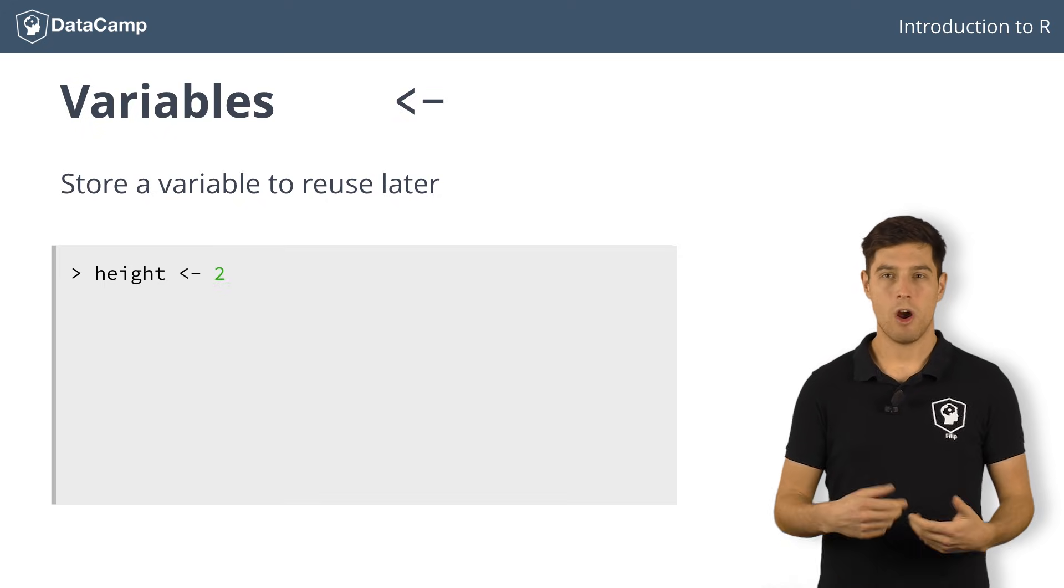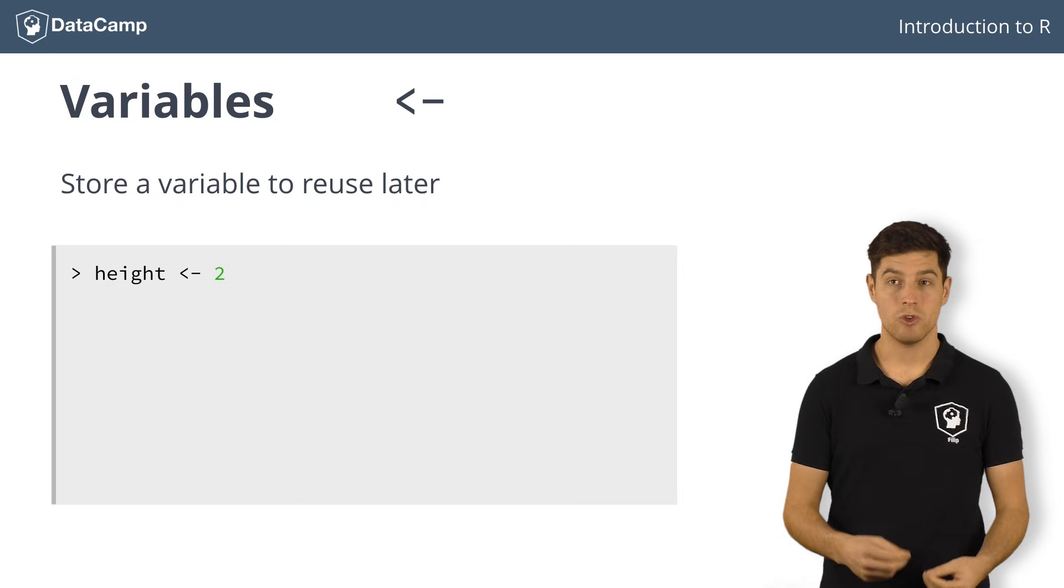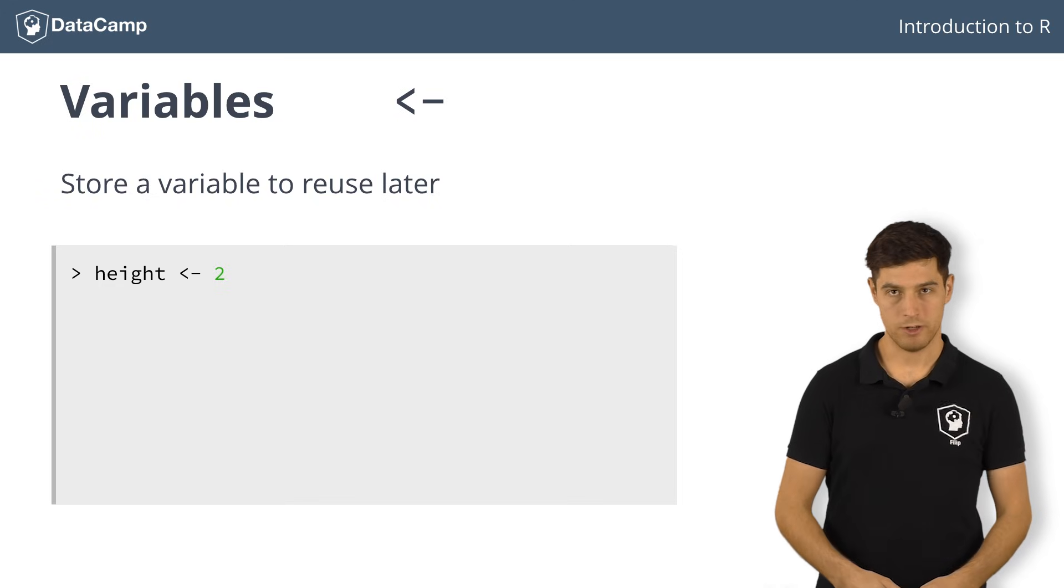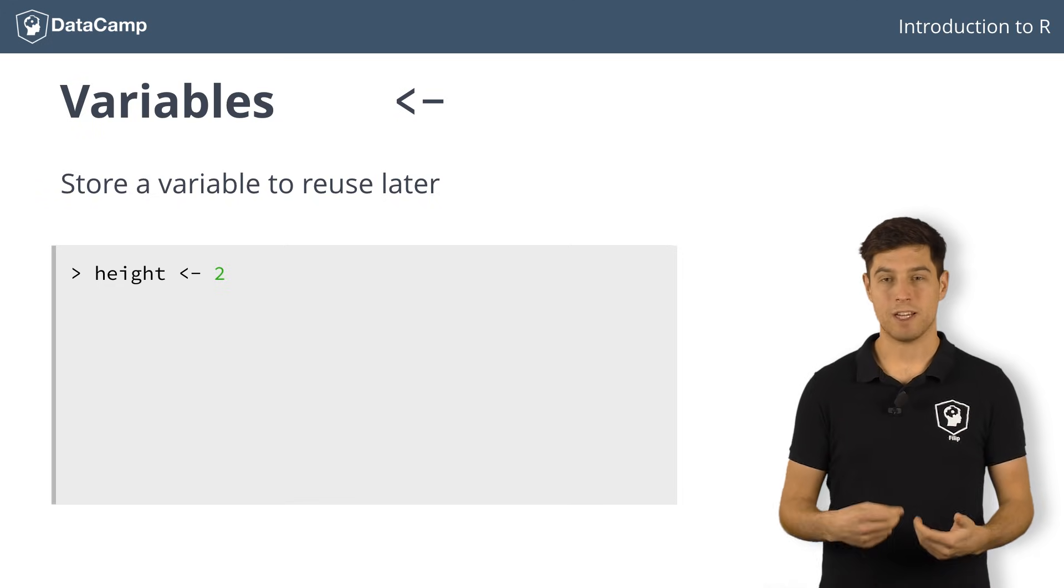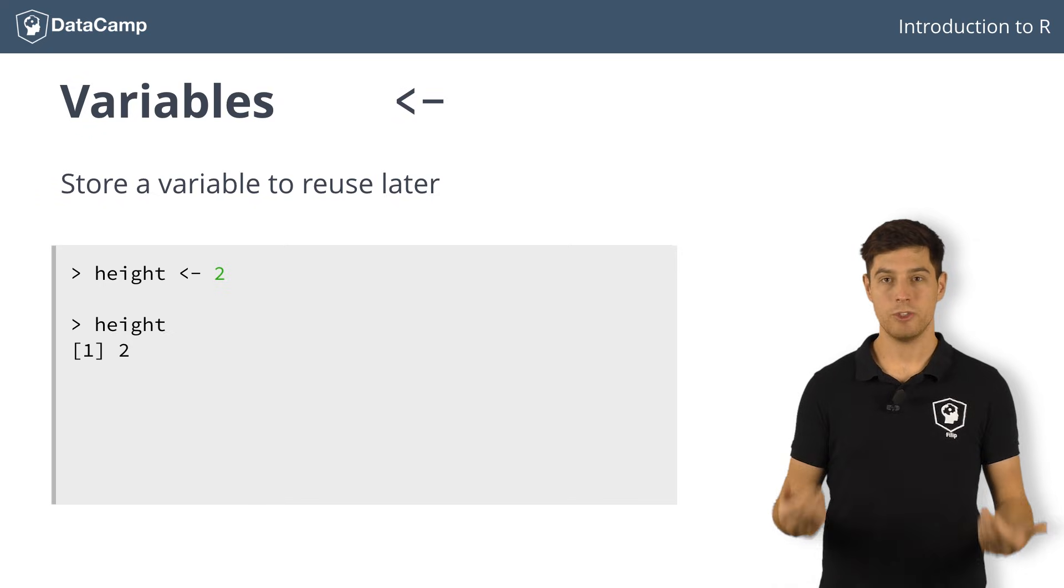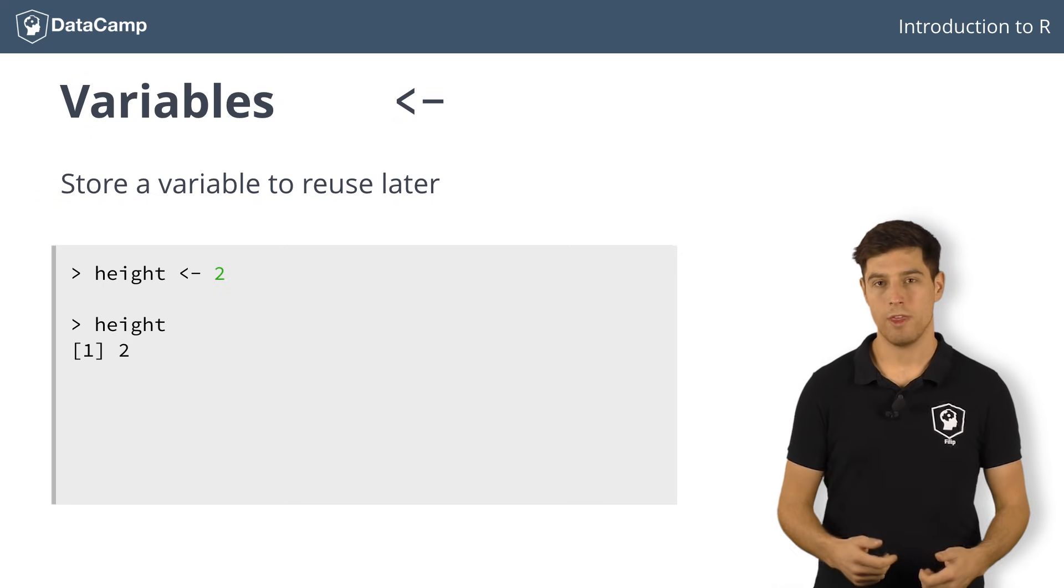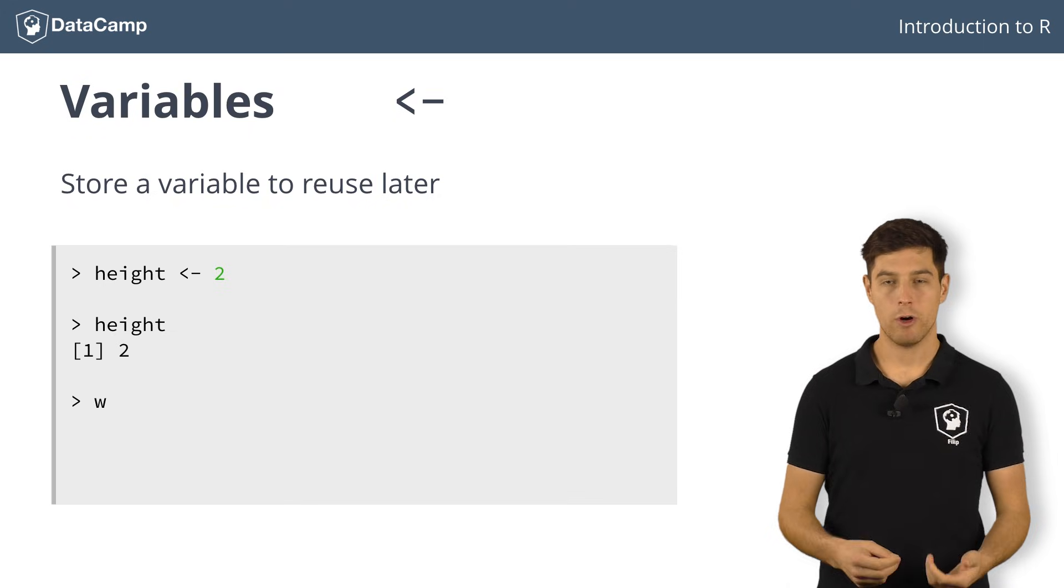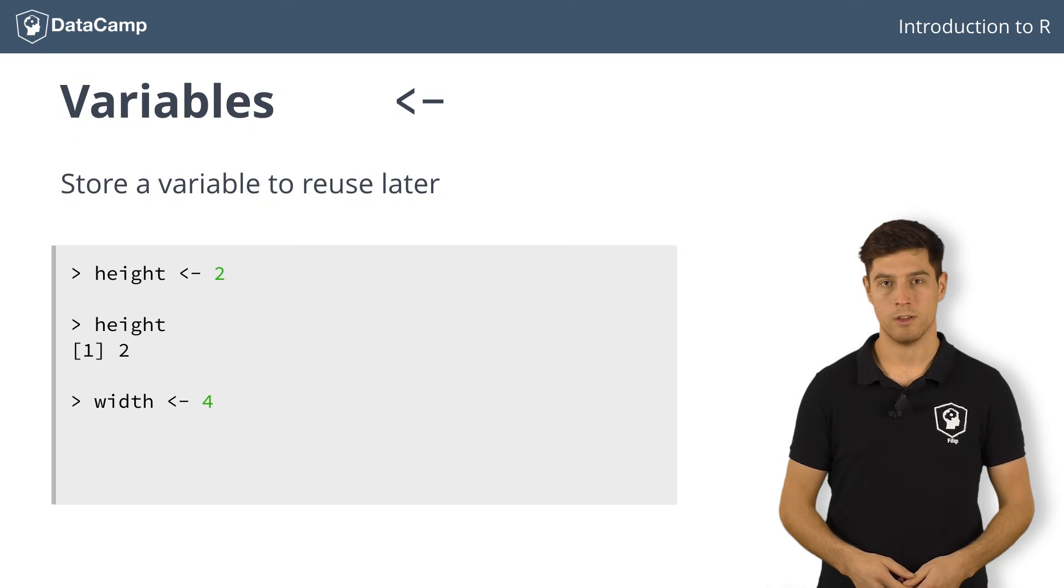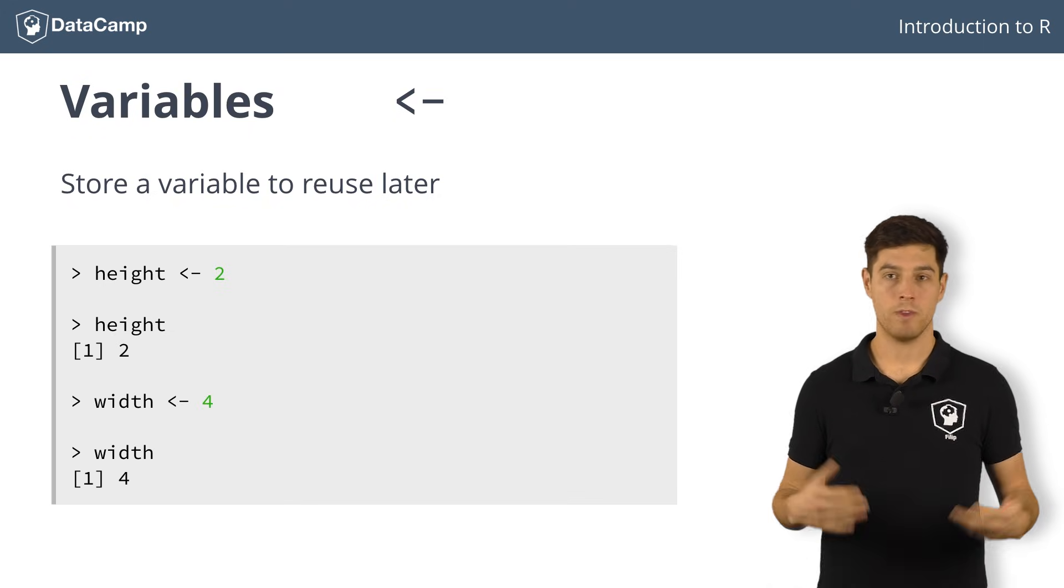This time, R does not print anything, because it assumes that you will be using this variable in the future. If you simply type and execute height in the console, R returns 2. We can do a similar thing for the width of our imaginary rectangle. We assign the value 4 to a variable width. Typing width gives us 4. Great!